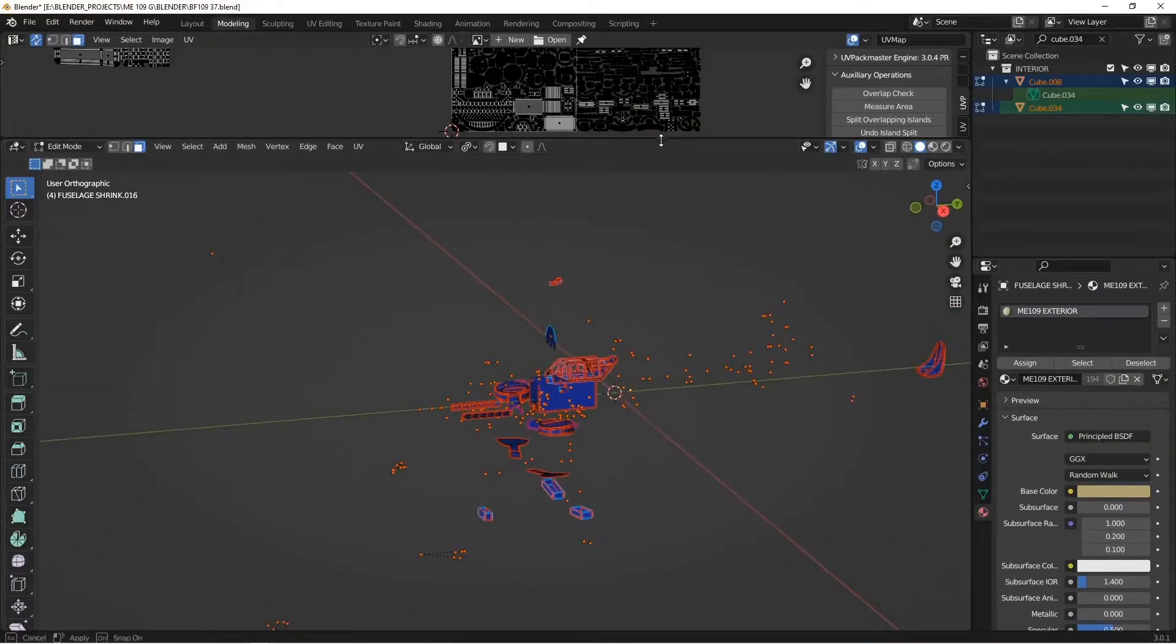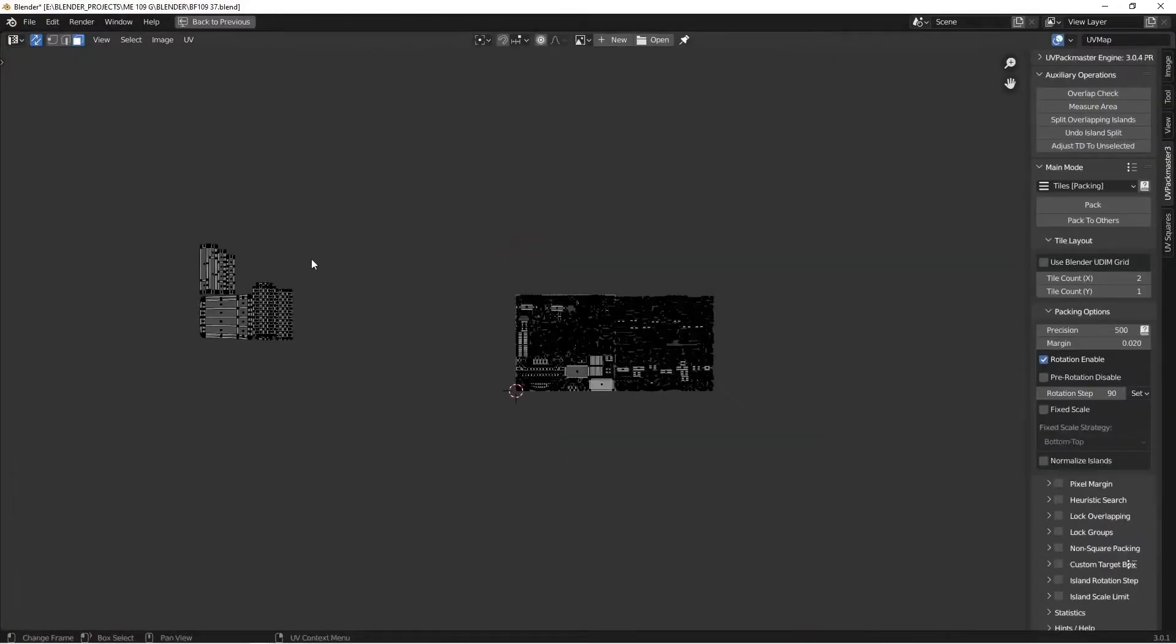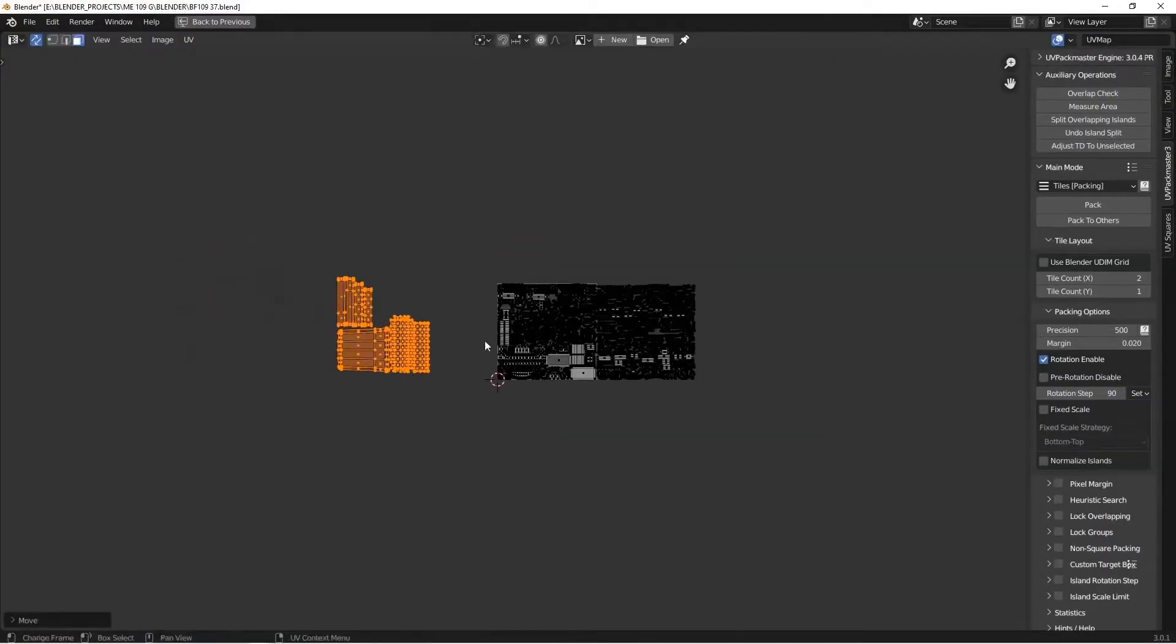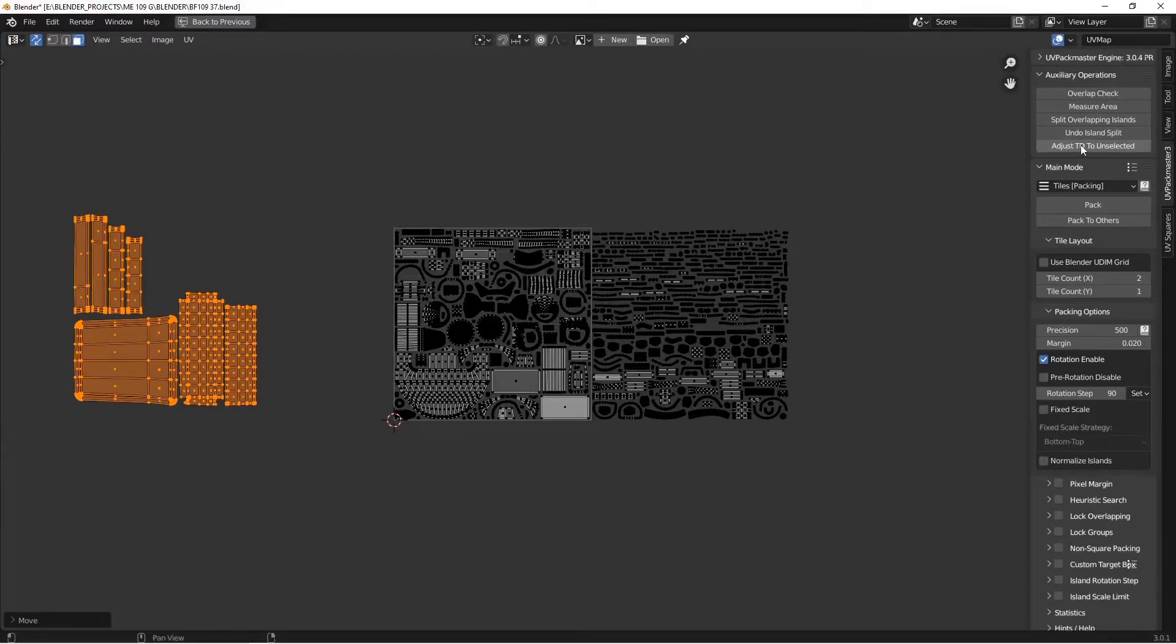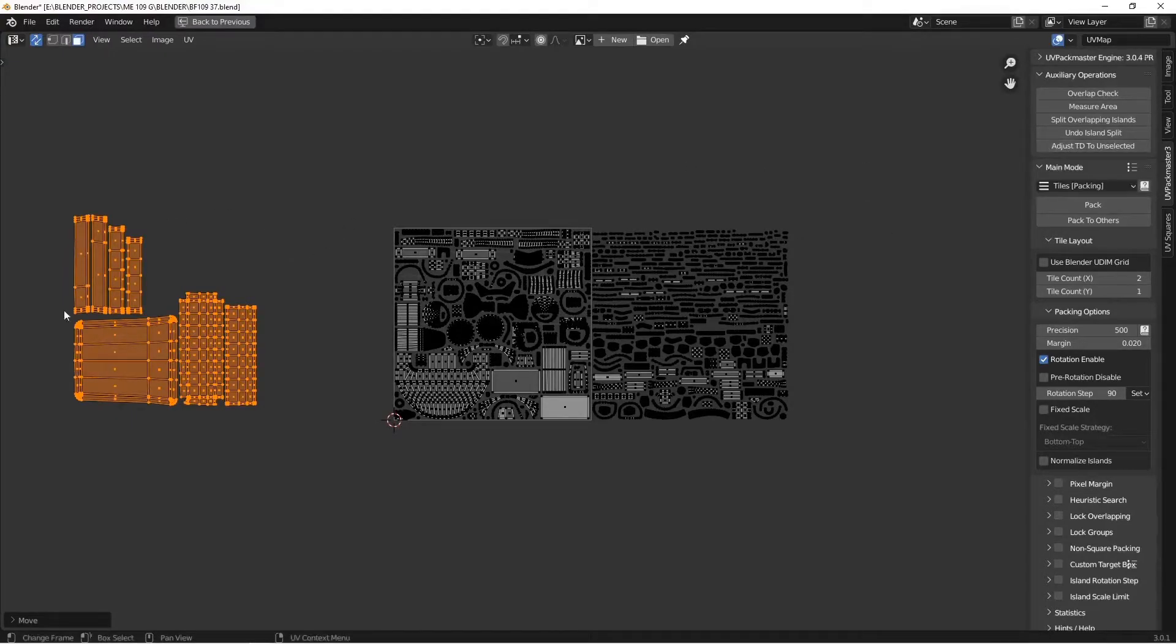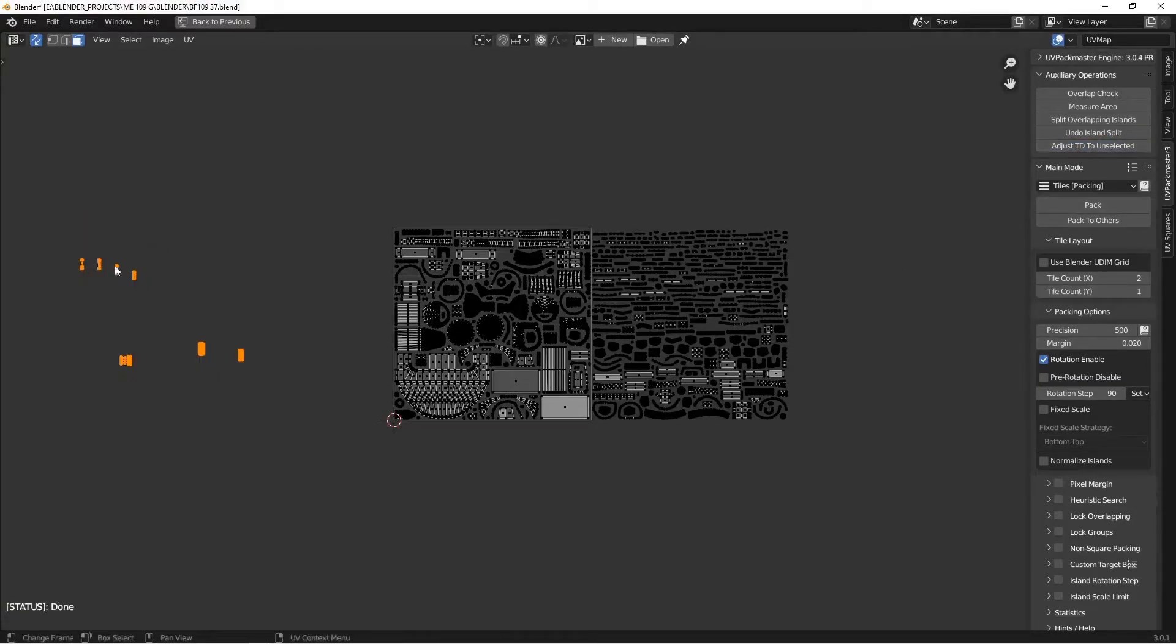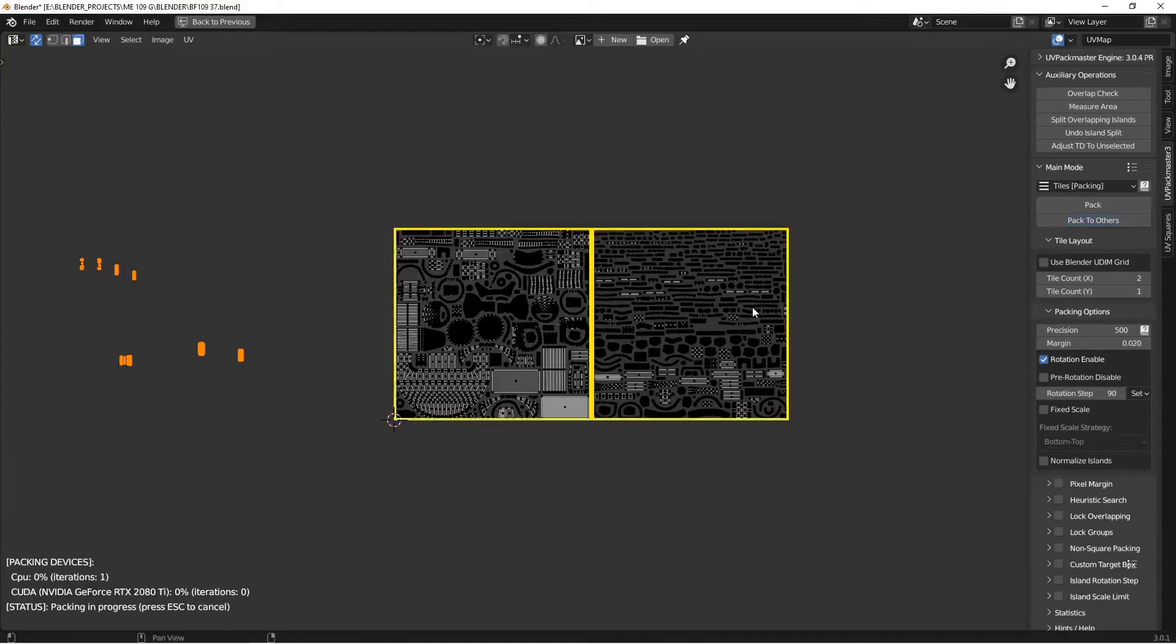And going back up into our UV editor, you can see I've got my newly unwrapped pieces here, and with Packmaster, I can use this adjust texel density to unselected, and that'll resize these pieces to fit in with the proper scale for these. So I click on that, now they're the right size, and then there is the pack to others option, which is going to say try to fit these back into this, and if there's room, it's going to pack them in there for you, and you don't have to remap everything.